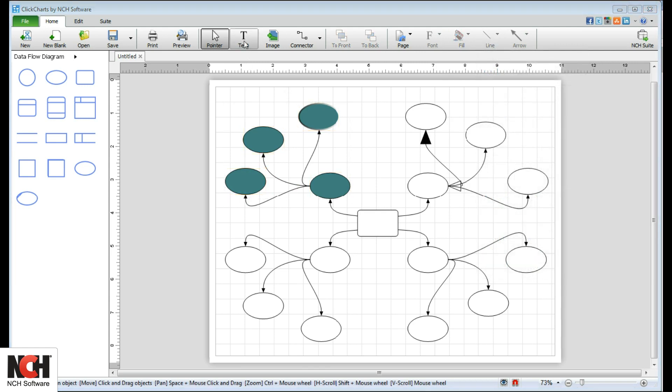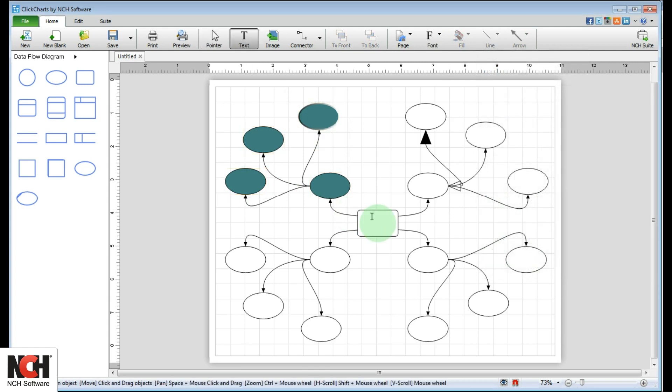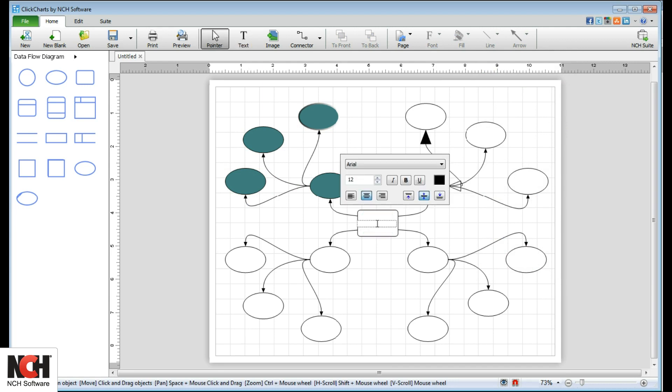To add text, select the Text tool. Then, click on the symbol or click the position where you would like to add text. Use the Text Formatting window to stylize your text.